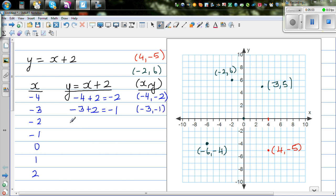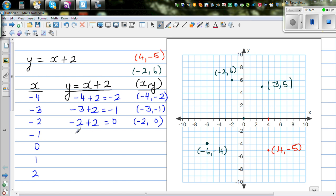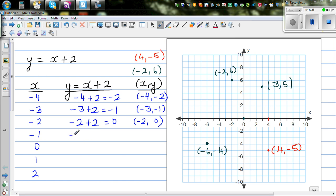Let me do one more: negative 2 plus 2, which is 0. This means when x is negative 2, y is 0. Can you see a pattern? The y-values are negative 2, negative 1, 0 — they are increasing by 1. Now x is negative 1: negative 1 plus 2 is 1. So when x is negative 1, y is 1.